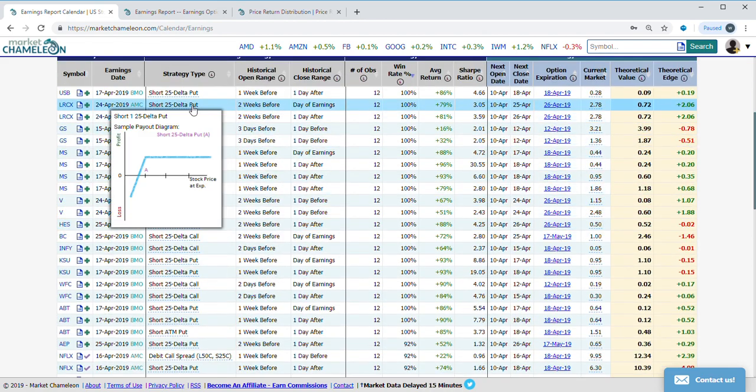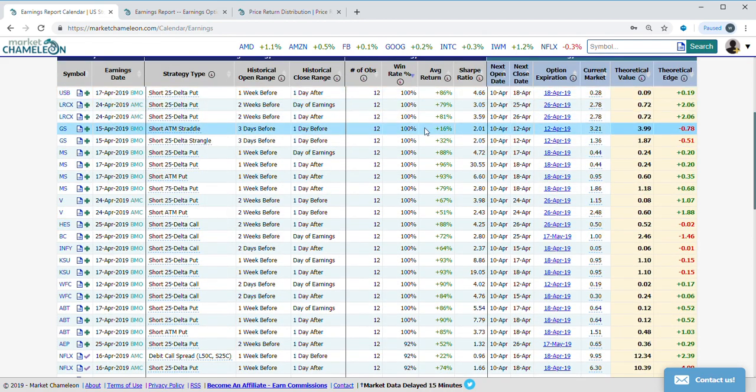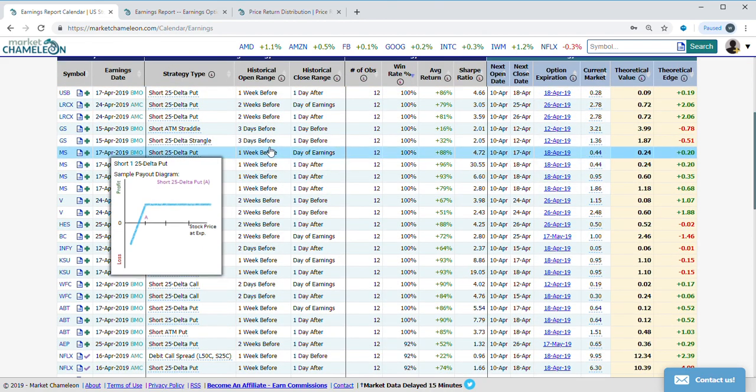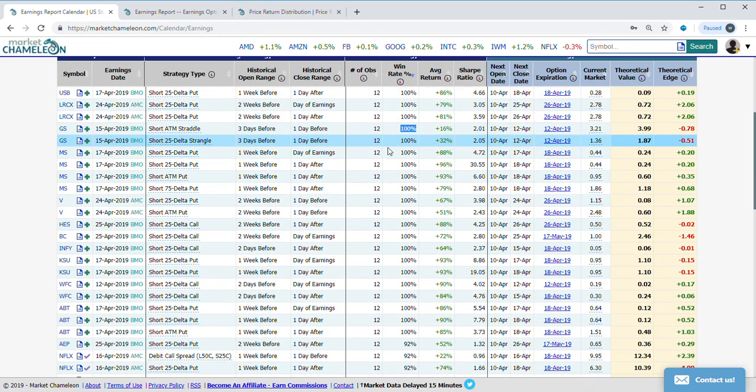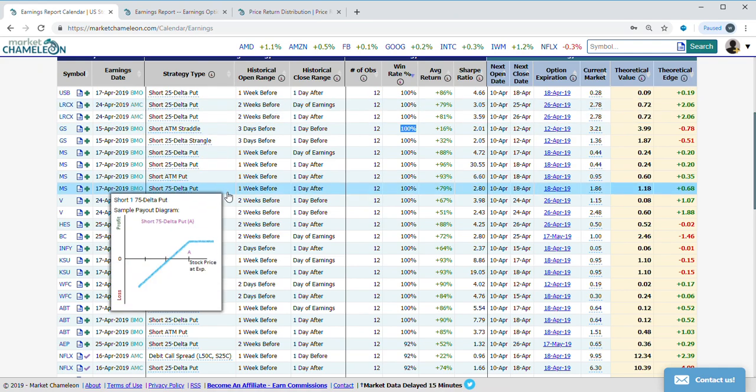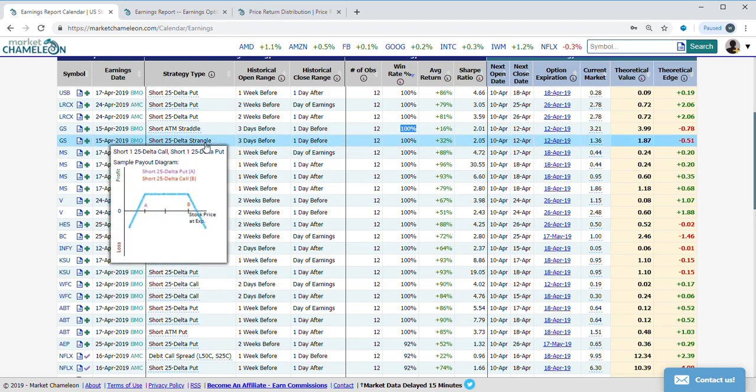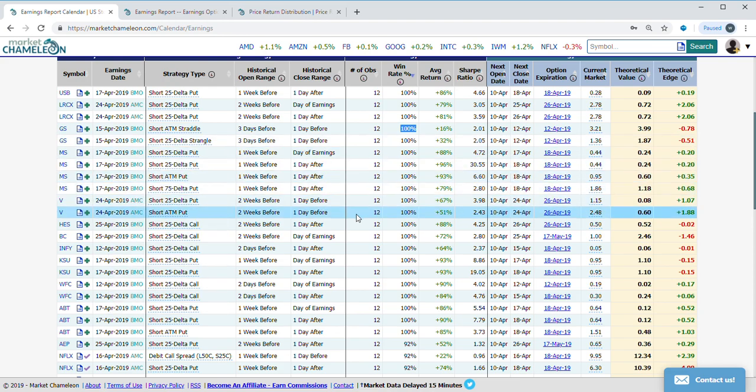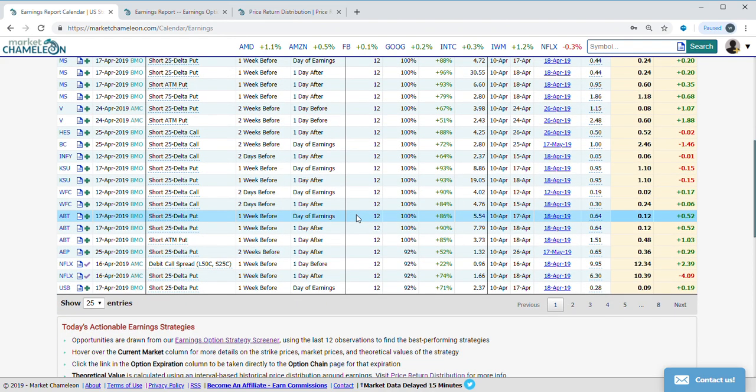A lot of these, not surprisingly, are strategies that had high win rates and are approaching from the sell side—short 25 delta put, short 75 delta put, short strangle. That's not surprising around earnings because we see that options tend to be very highly priced, the premiums are very high, and then they tend to come in after the earnings announcements.